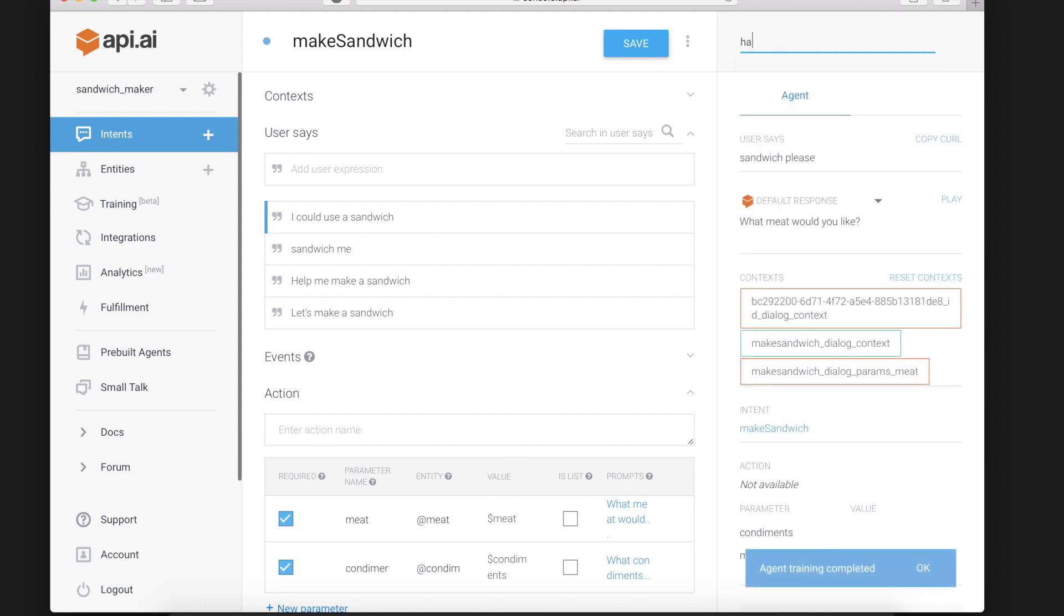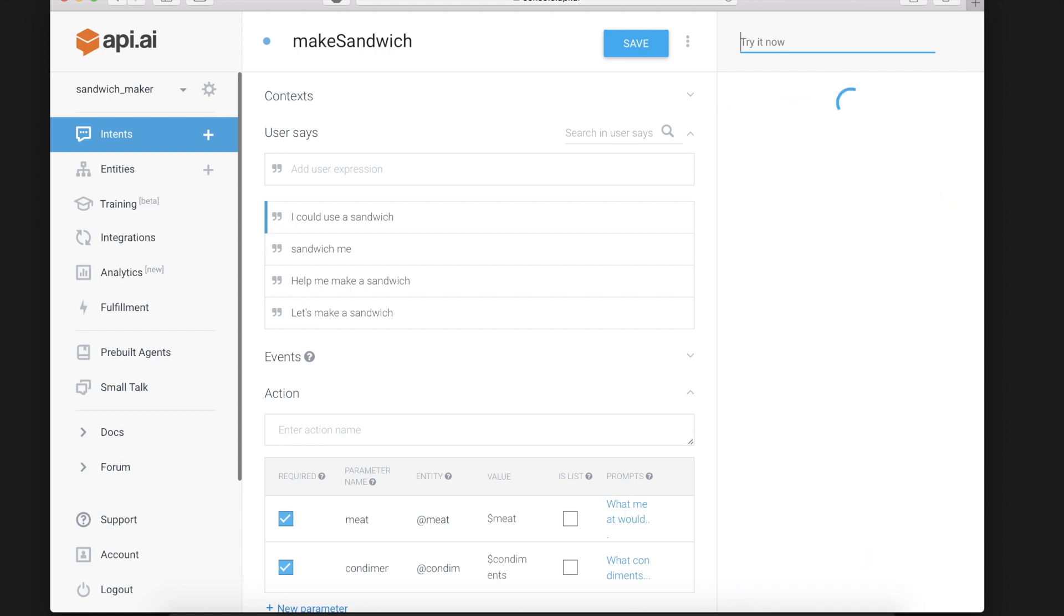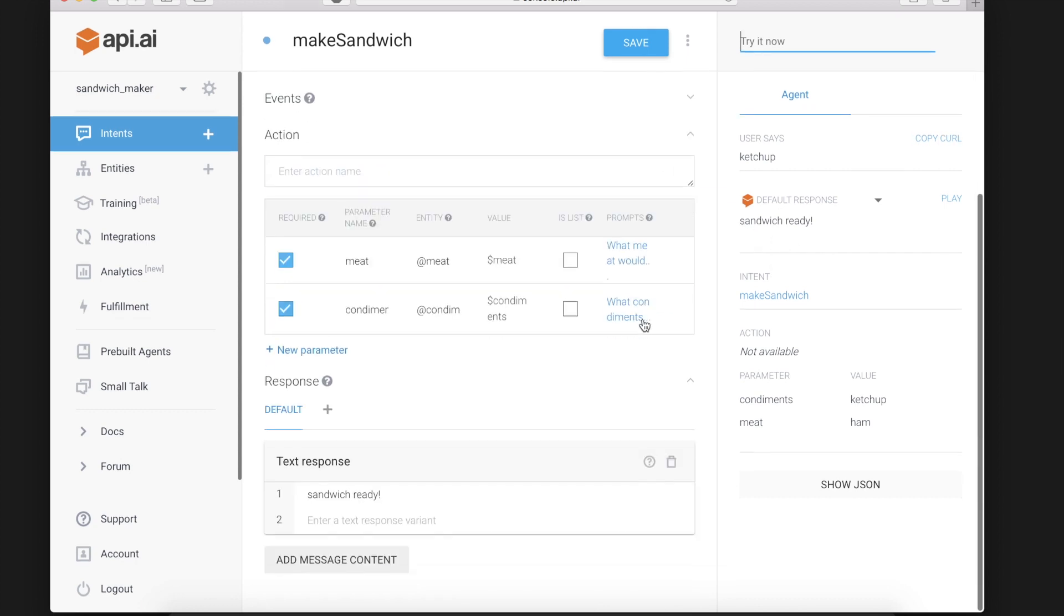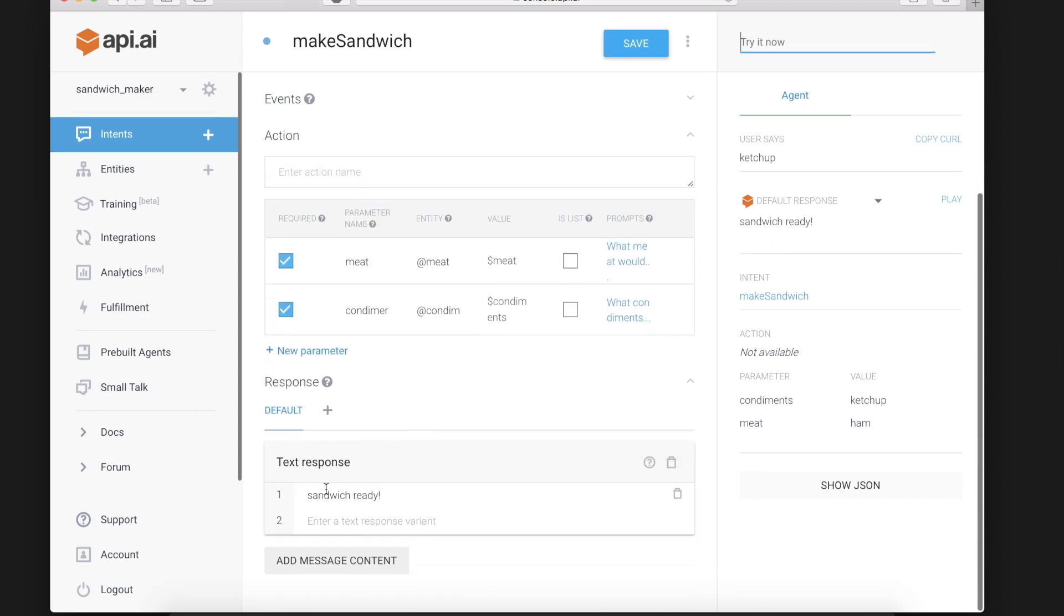As you can see it is now asking for the meat. We will say ham. And condiments we will say ketchup. So now we're getting the sandwich ready message.